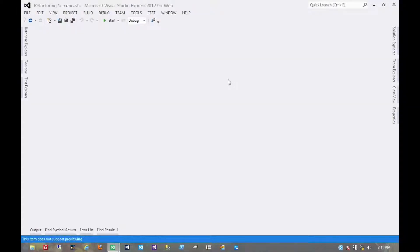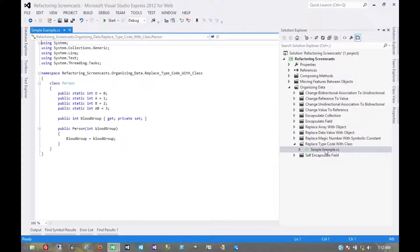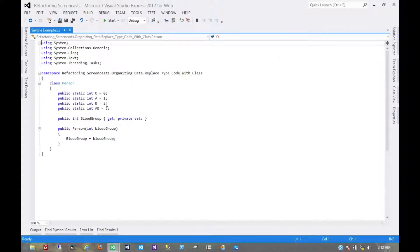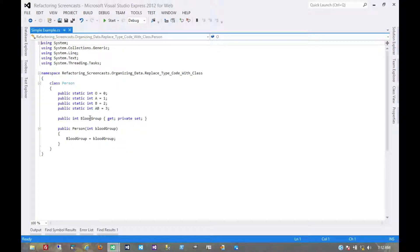The next pattern in the organizing data series is called replace type code with class. The motivation here is that you have a numeric type code that you want to replace with an object. Now specifically, this is for a type code that doesn't actually affect the behavior of this object. It's a property on the object but it doesn't change the behavior in any way.